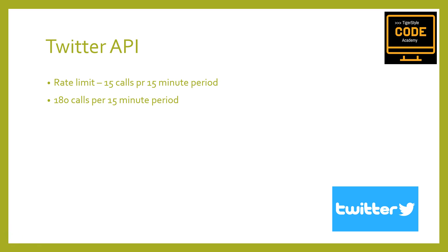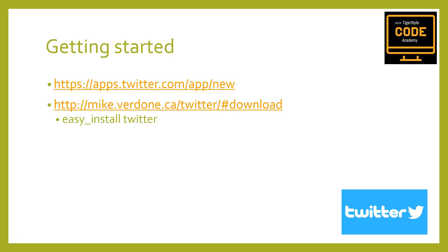This is at the time of recording this video. And this rate limit depends on the type of call you want to make. For instance, you can make up to 12 calls a minute to retrieve basic information about Twitter users, but only one call a minute to retrieve lists of those users' Twitter followers.